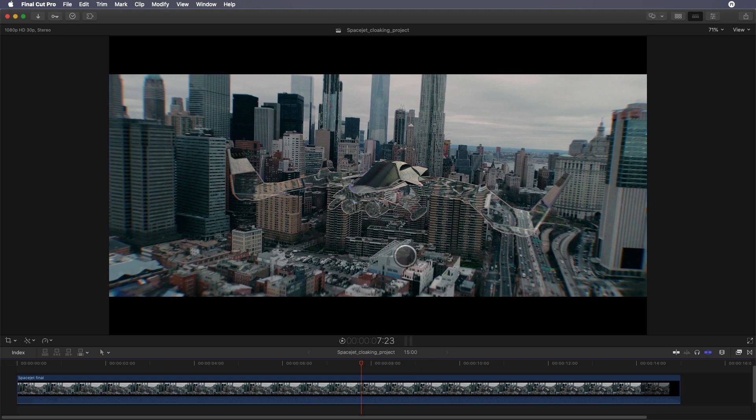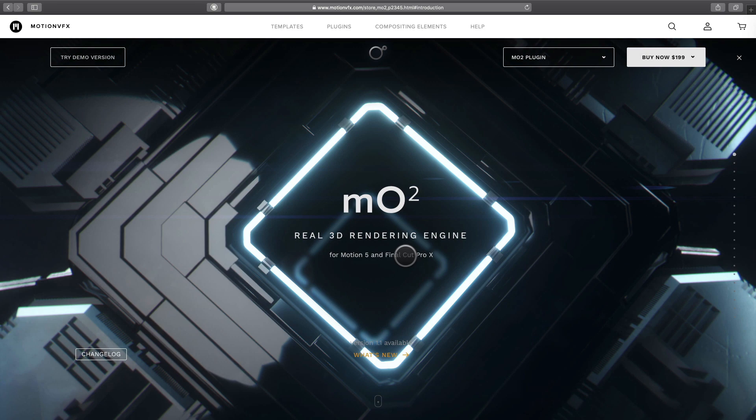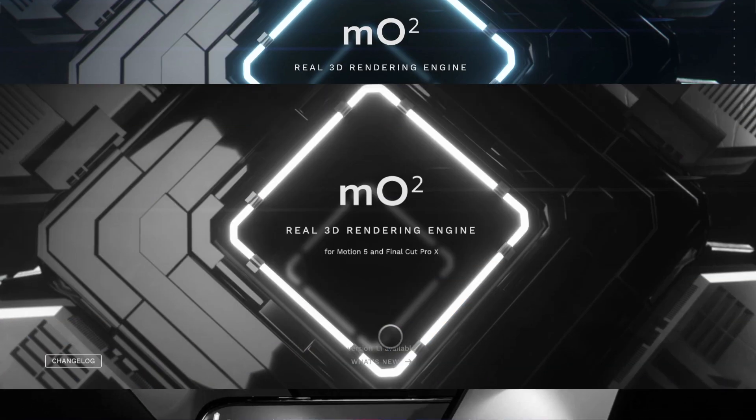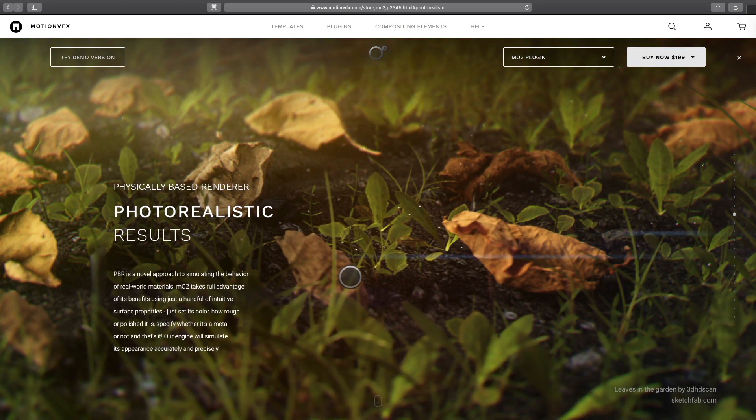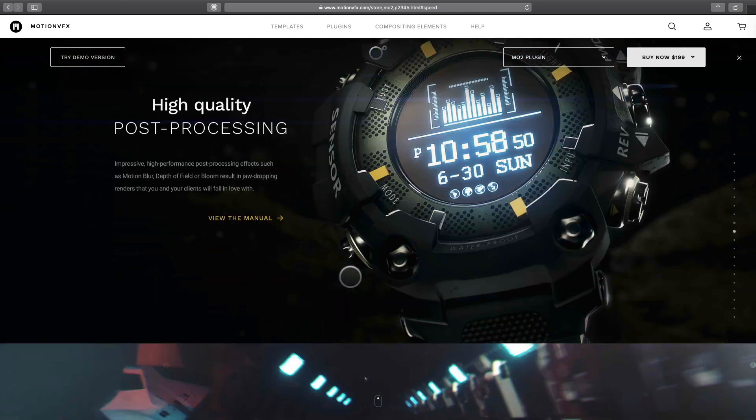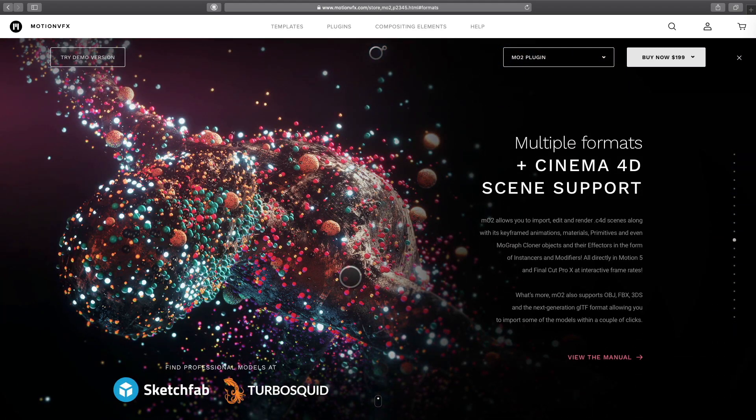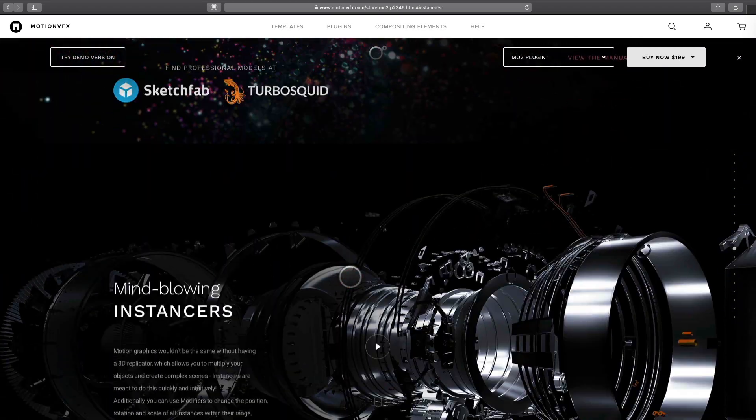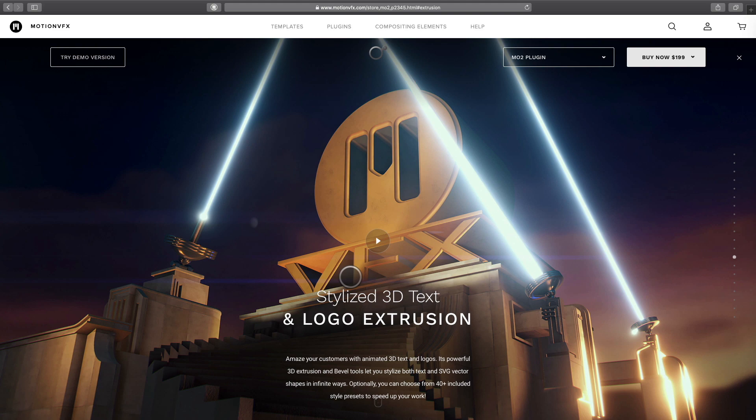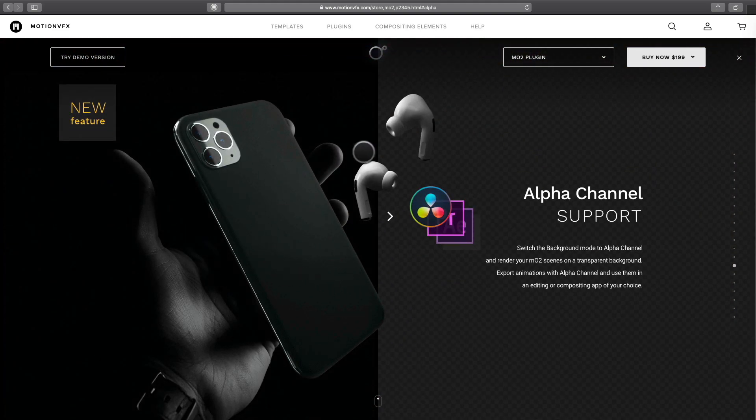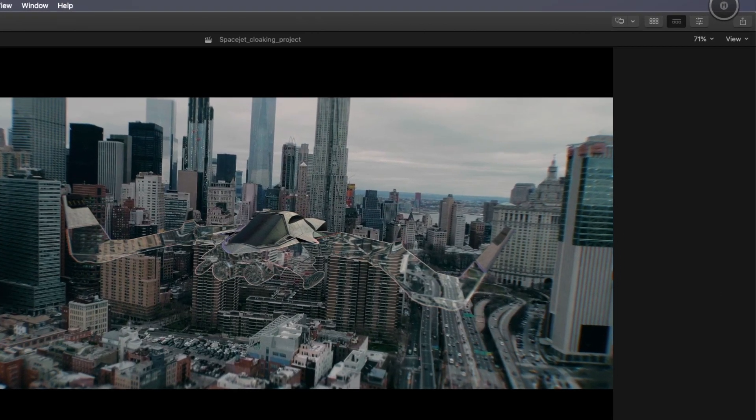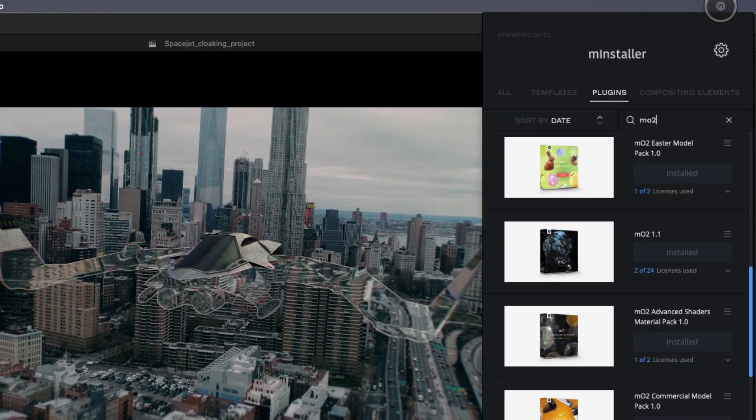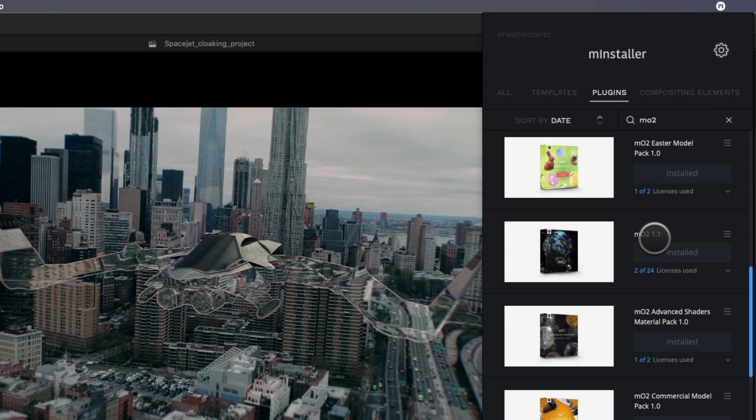For people who don't know about MO2, it is a plugin which brings a complete 3D rendering engine directly inside Final Cut Pro 10 and Motion 5. With MO2 you will be able to import 3D objects, animate them, add textures, lights, replicate elements, add post effects, and get incredible quality for the rendering. To get the right version, go to the mInstaller application and check if you have the last update. Then MO2 1.1 should be available in your application list.